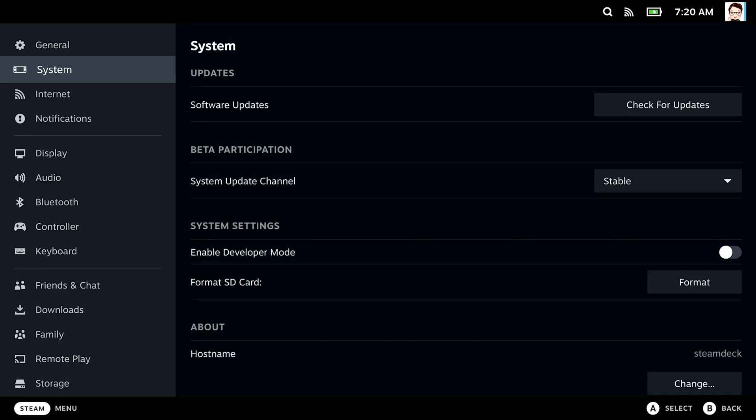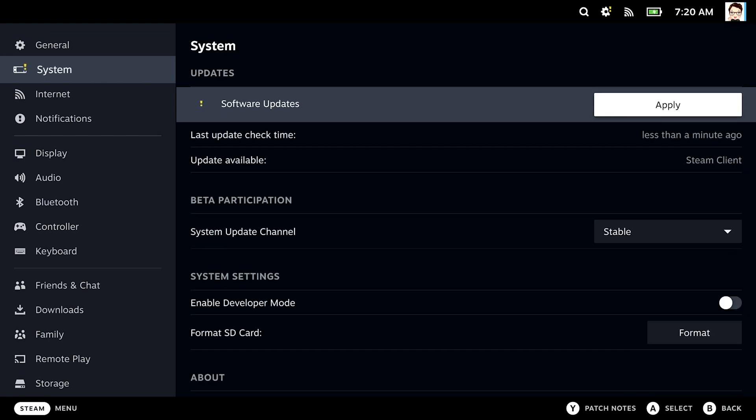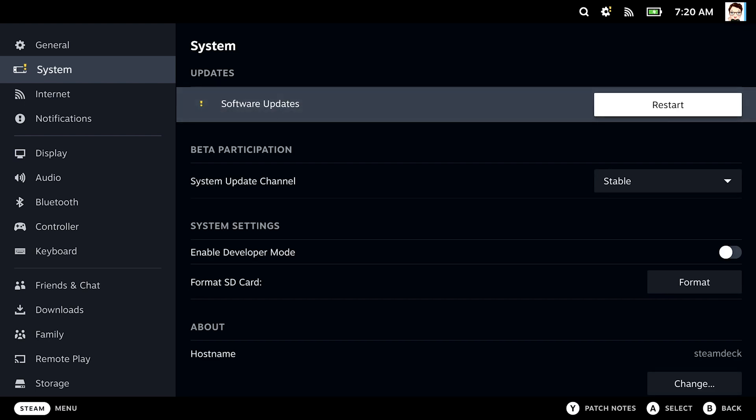Talking about updates, it's time to check for updates now that we have a stable Wi-Fi connection. Head over to the system settings and search for updates. Here we go, it found something. Let's hit that apply button.